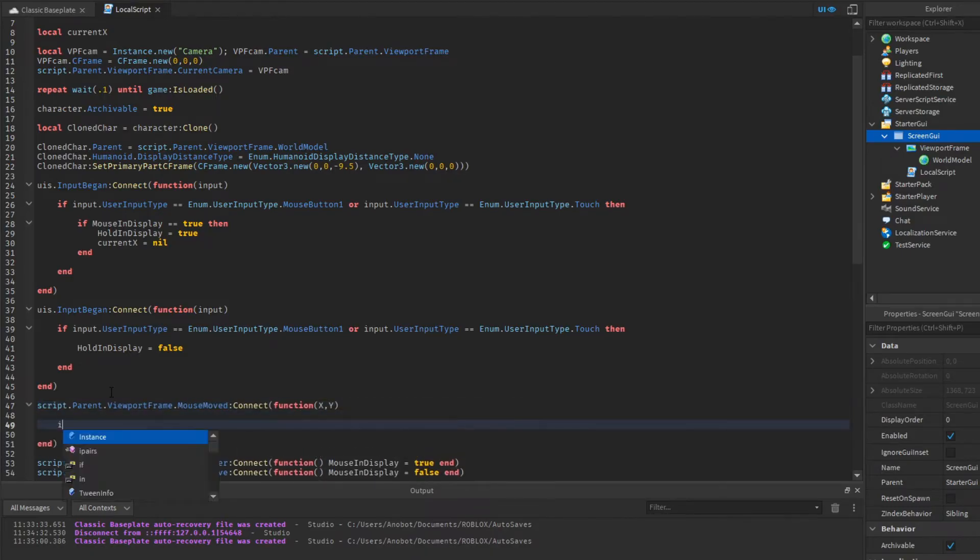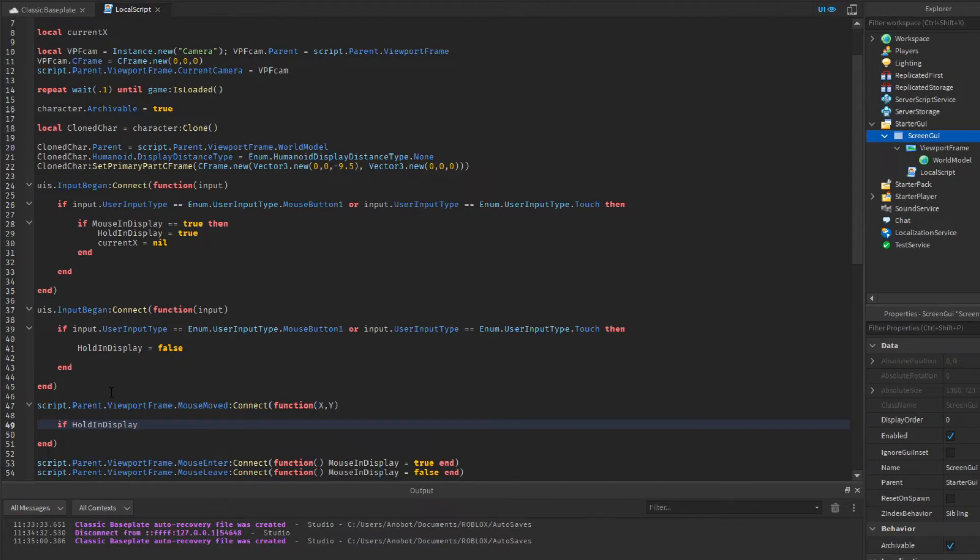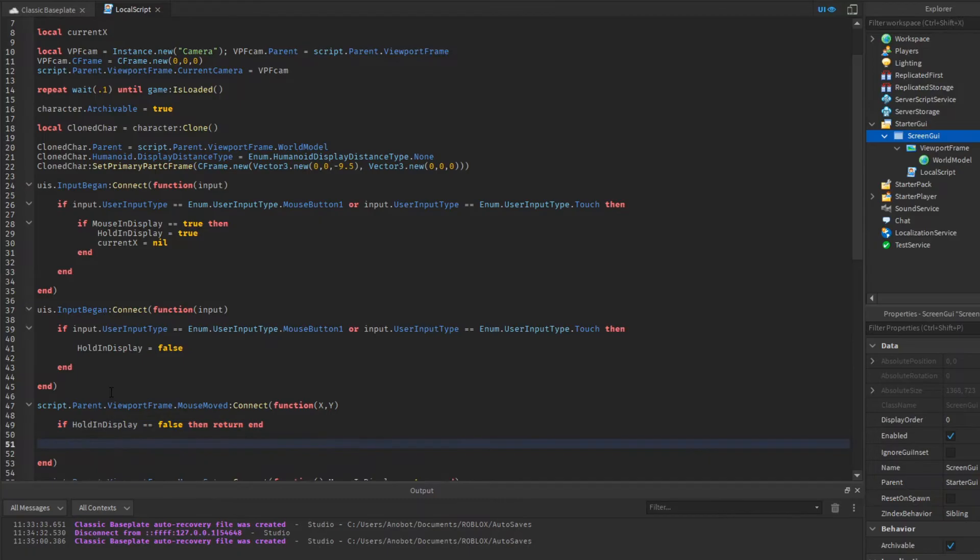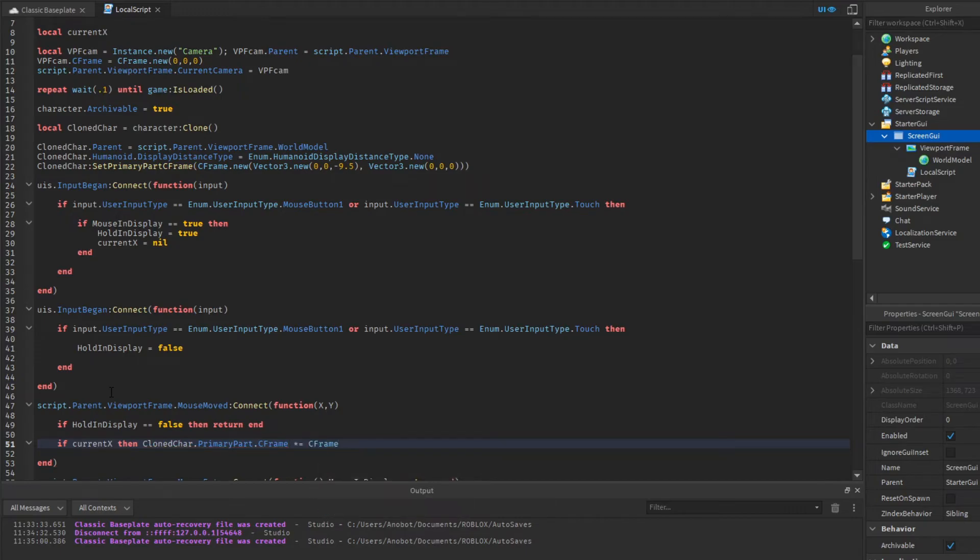So what we do is check if our hold variable is false. If it is, we will stop the mouse move function. If the hold variable is true however, then we will check if current X variable is not nil. If it is, we will set the clone character CFrame to an angle.